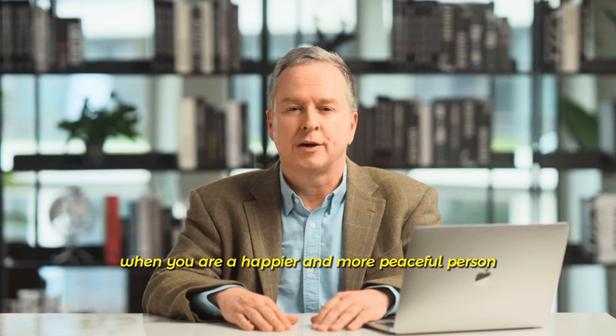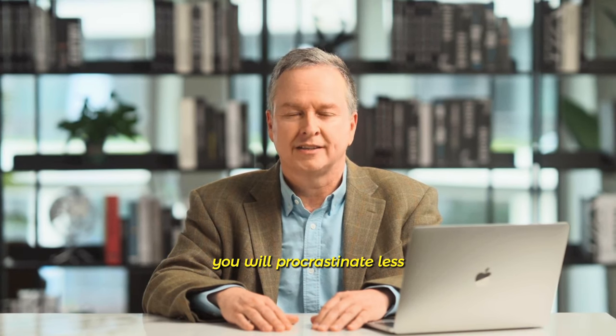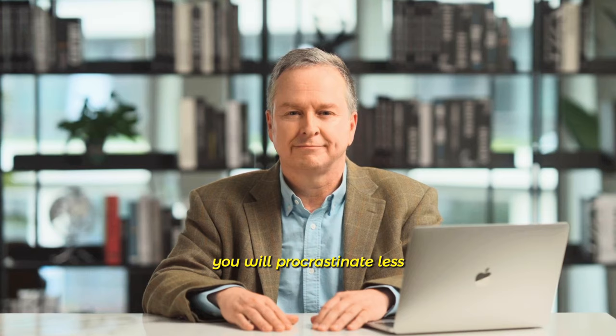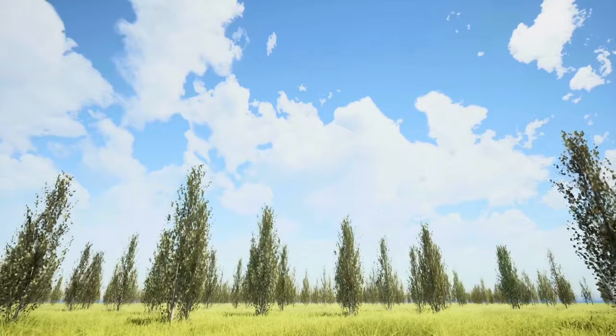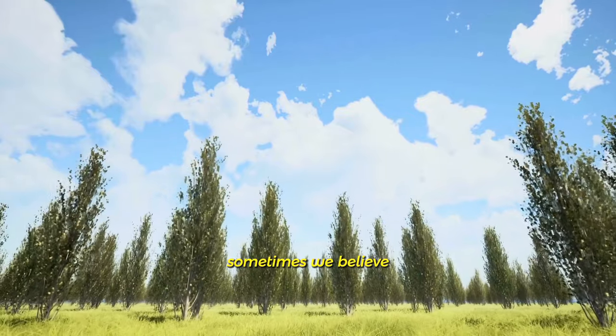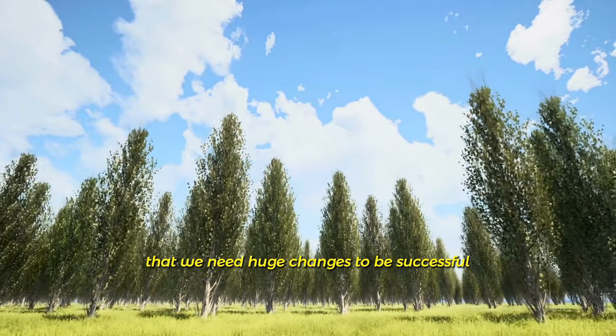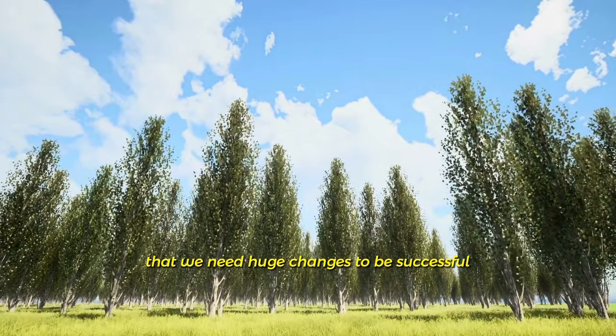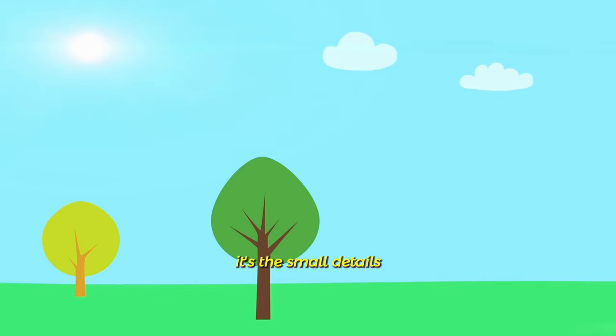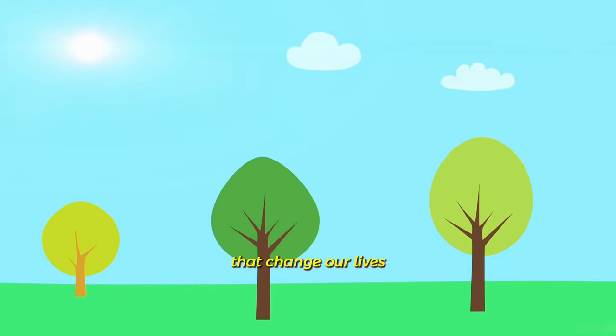When you are a happier and more peaceful person, you will procrastinate less. Sometimes we believe that we need huge changes to be successful. But in fact, it's the small details that change our lives.